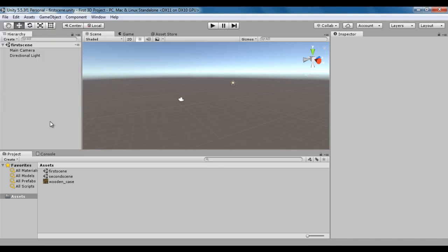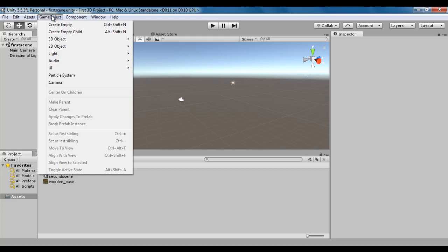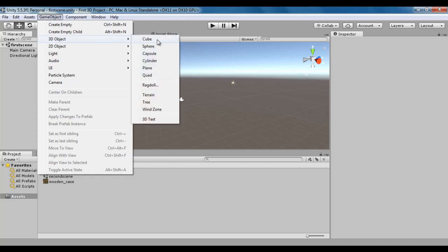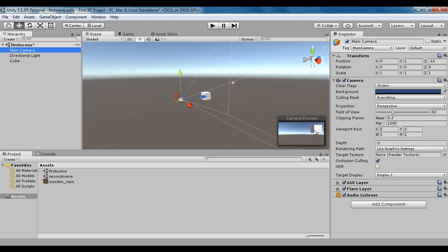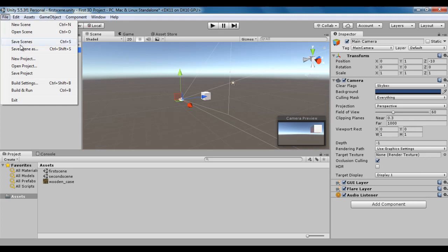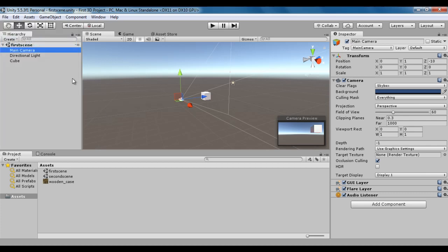You can make modifications to the scene. Once you have made the modification, you need to save them. For example, in the first scene, I create one 3D cube — Game Object, 3D Object, Cube. Now the cube is created. You can see through the main camera there is a cube. To save the scene, we go to File, say save scenes. Save scenes command allows us to save the currently opened scenes.